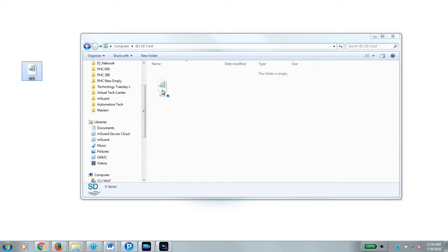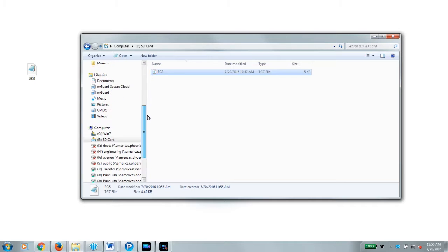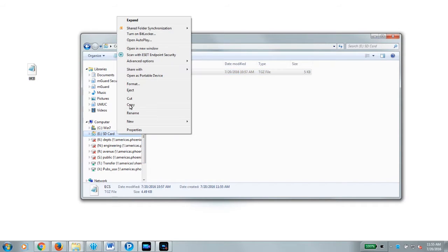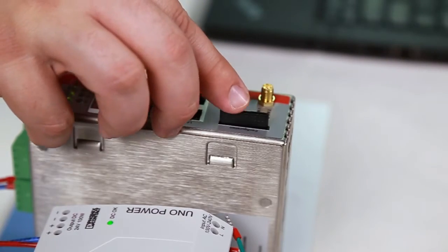Make sure you don't change the name or extension of the file, as the MGuard device won't recognize it and will cause an error. Eject the SD card safely and insert it into the MGuard.